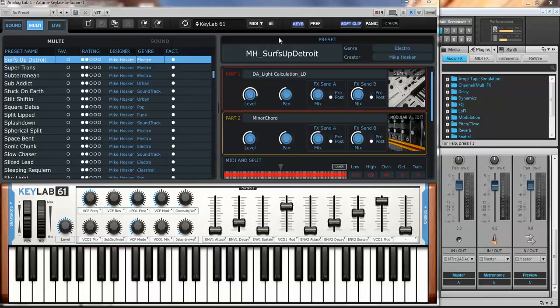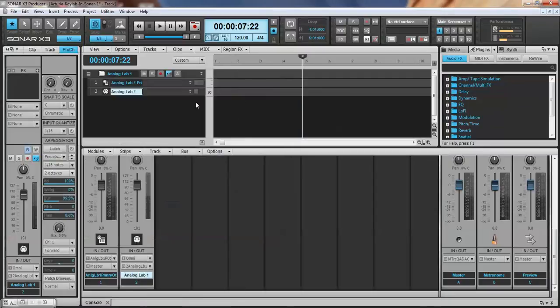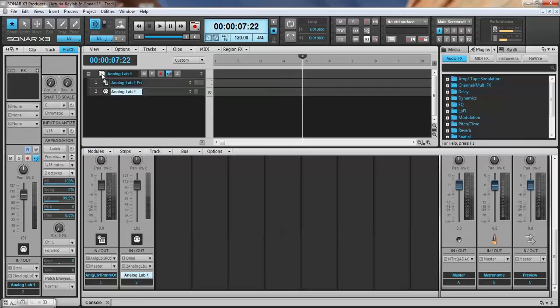Alright, now I'm going to minimize that track, and right here, here is the track folder for that instrument. Here's the audio output and here is the MIDI output.